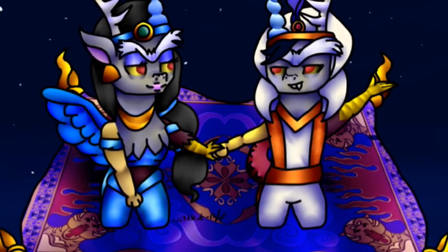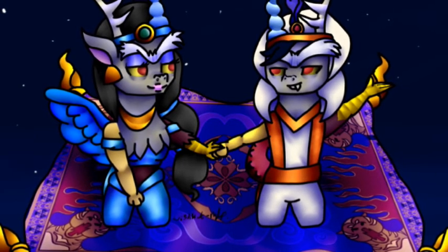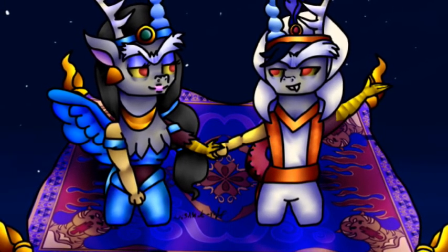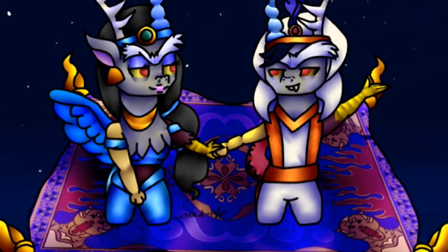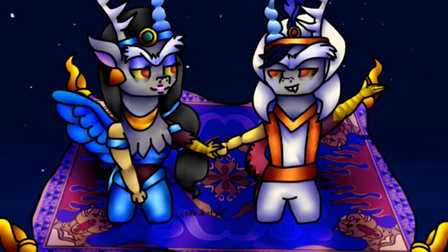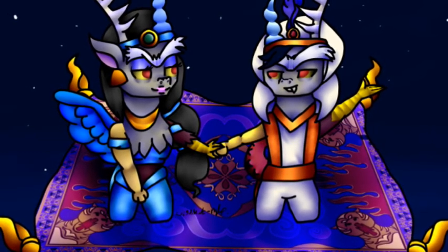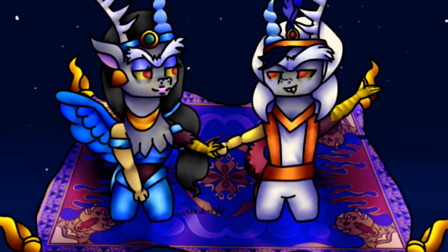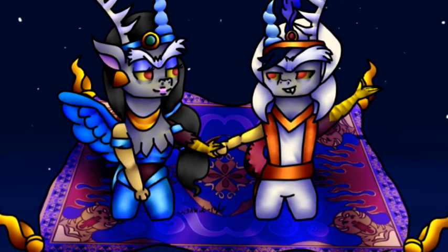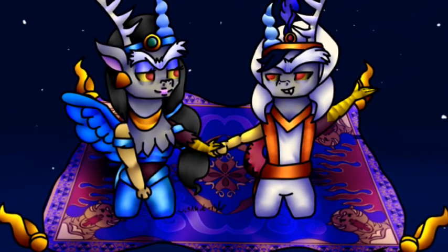A whole new world. A whole new world. That's where we'll be. That's where we'll be. A thrilling chase. A wondrous place. For you and me.